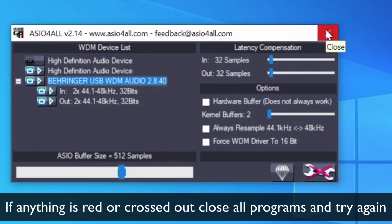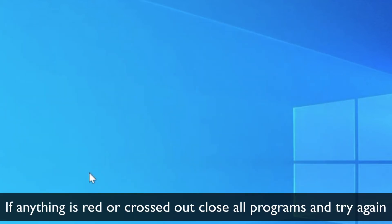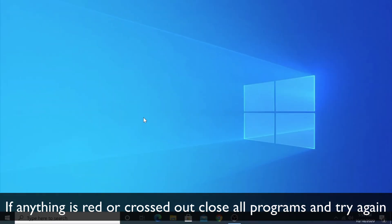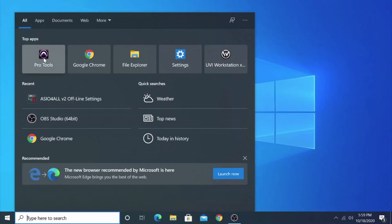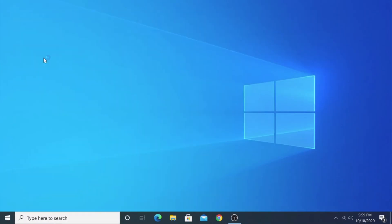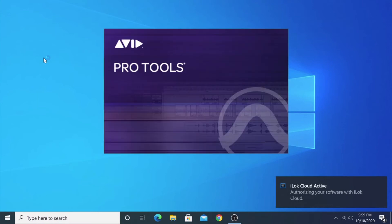If one of the devices is unavailable, make sure to close all your programs because sometimes they'll be stuck and the system will be trying to use them. Once you've done this, you can open up Pro Tools.